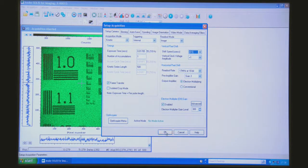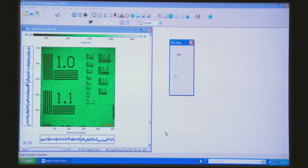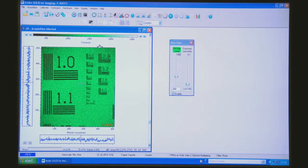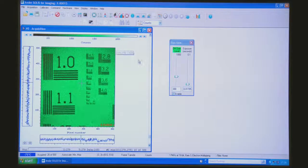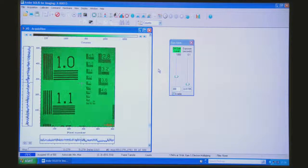So that looks good. We'll hit OK and then hit the Acquire button and off it goes.